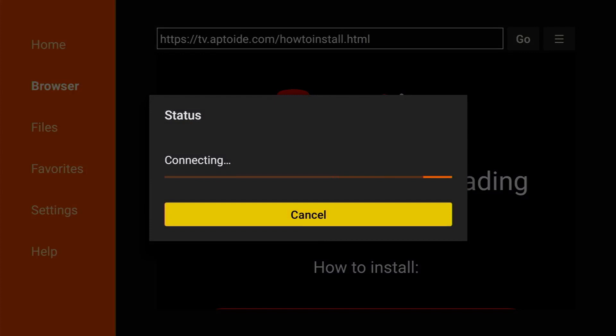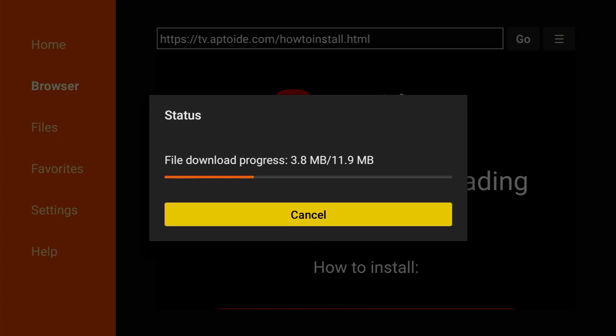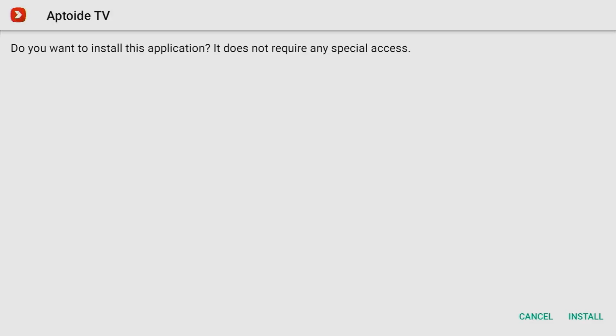We'll scroll down a bit and click on download Aptoide TV button. Now, the download is going to start. Usually, it doesn't take long. Of course, still depends on your internet connection speed.